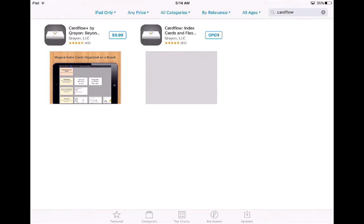Let's go ahead and download Cardflow. Just like most apps, there's a paid version and a free version. To be honest with you, for what we need, the free version will work just fine.